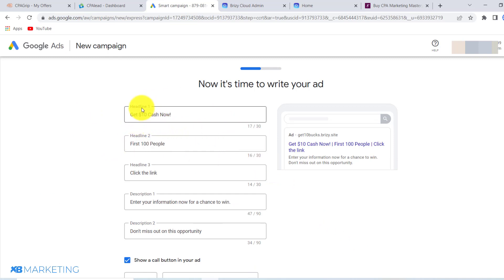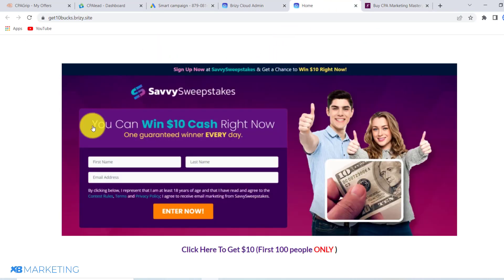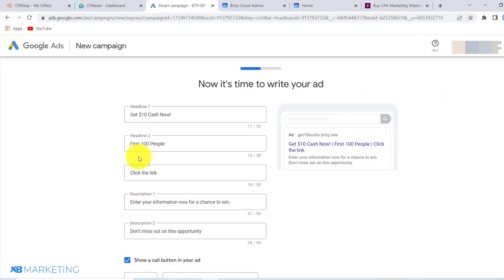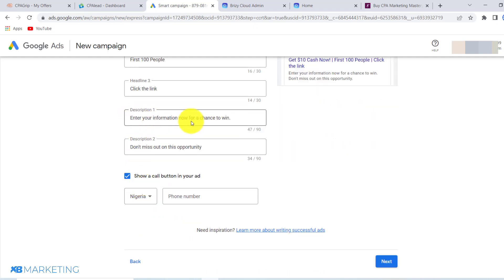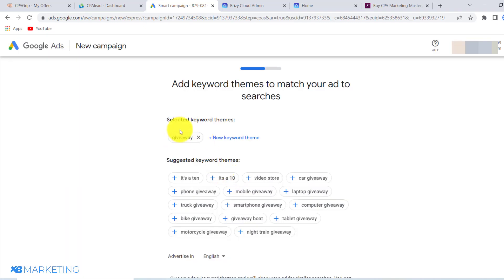For example, the first headline says 'Get $10 cash now.' Because I'm using this landing page and this offer — if you don't know how I made this landing page, go watch my previous video. The first description reads 'First 100 people click the link,' and the second description says 'Enter your information now for a chance to win. Don't miss out on this opportunity.' Then you want to disable that button and click next.